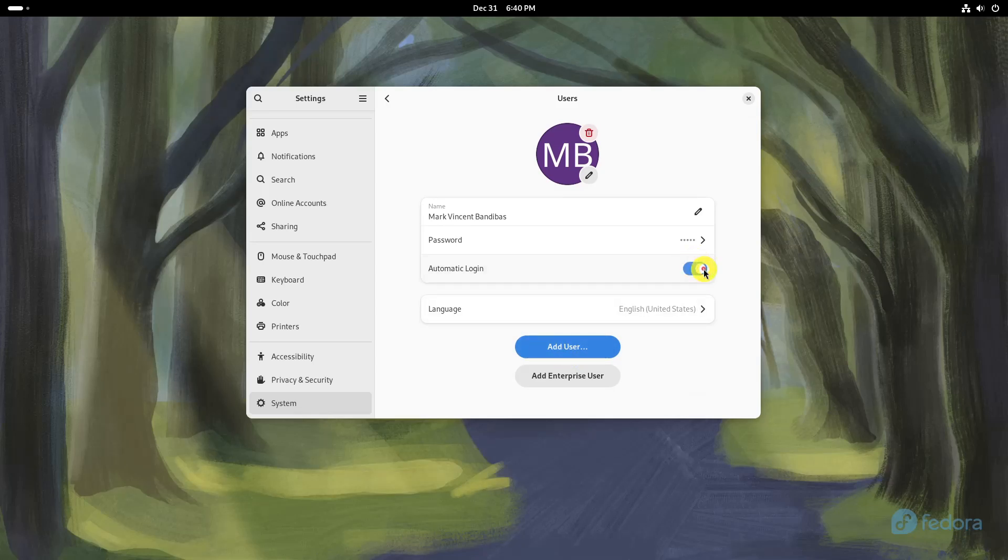If there's an apply or OK button, click it to save your changes. If there is no such button, simply close the settings window.